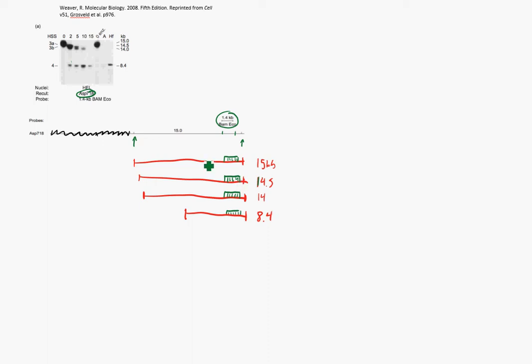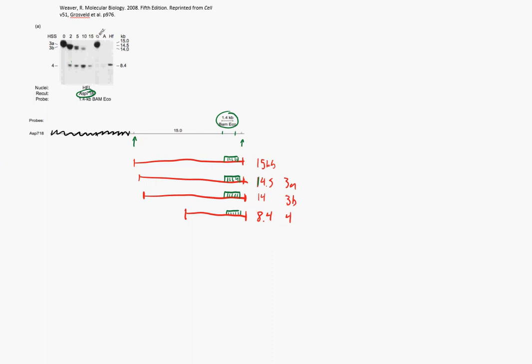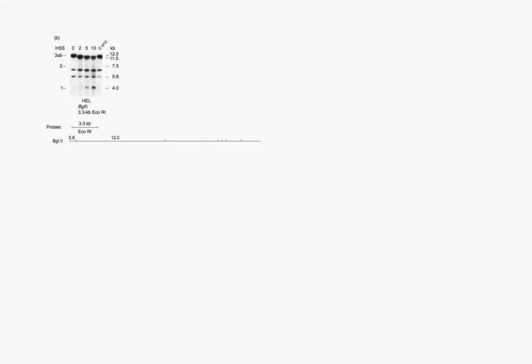So this was their first gel, and they labeled these pieces of DNA as 3A, 3B, and 4. So they did this again with another gel, which you see right here. It produced another gel. This time they used a Bagel 2 restriction enzyme, which cuts here and here.